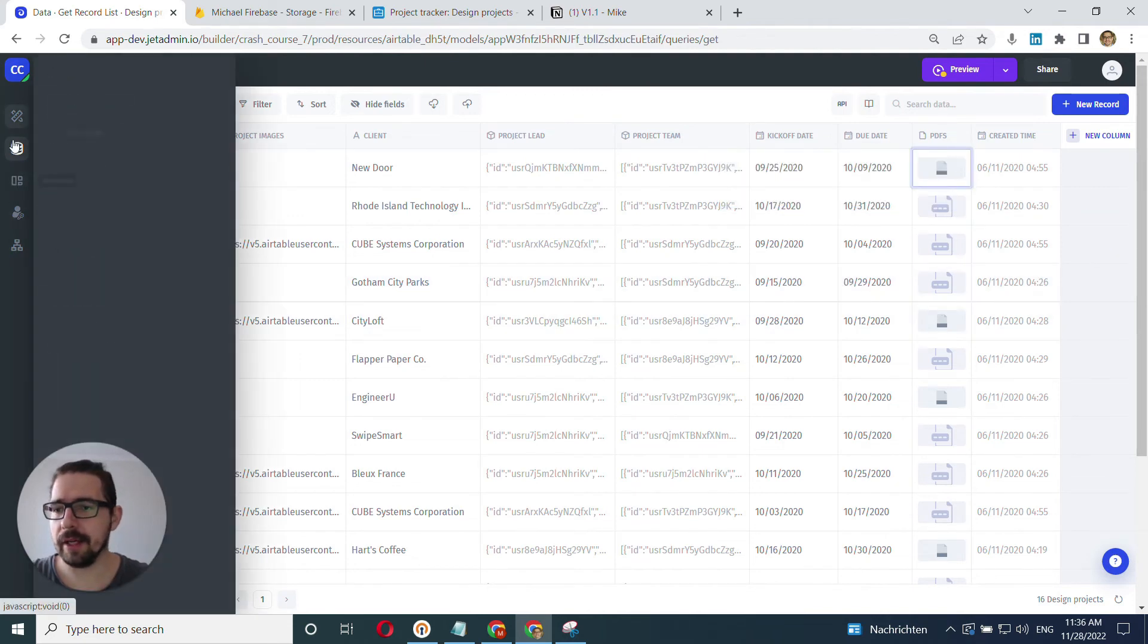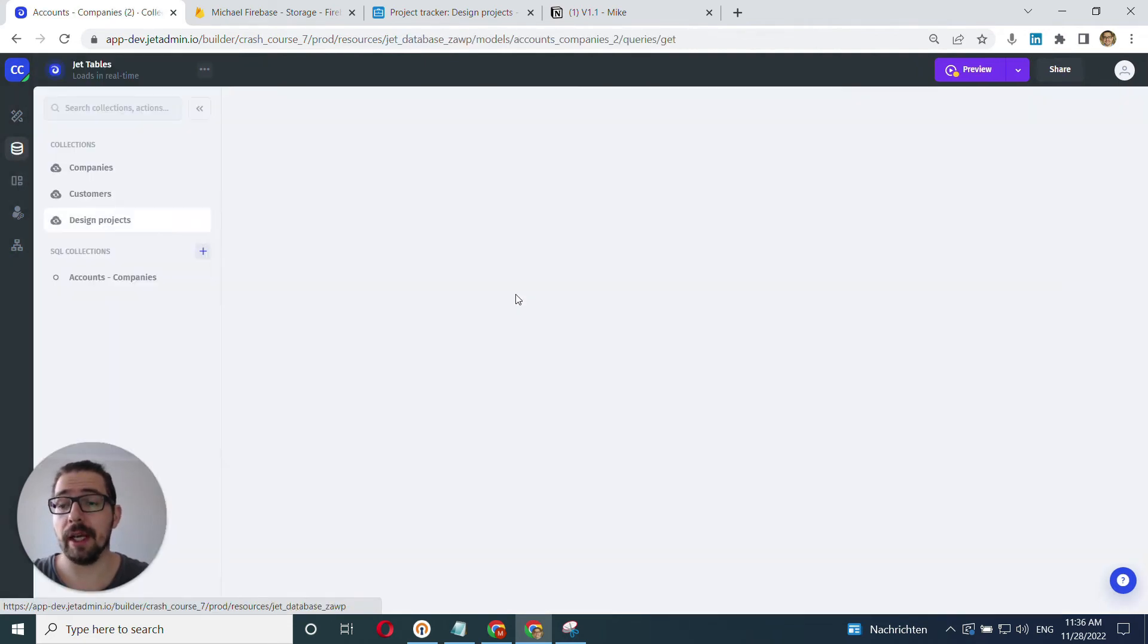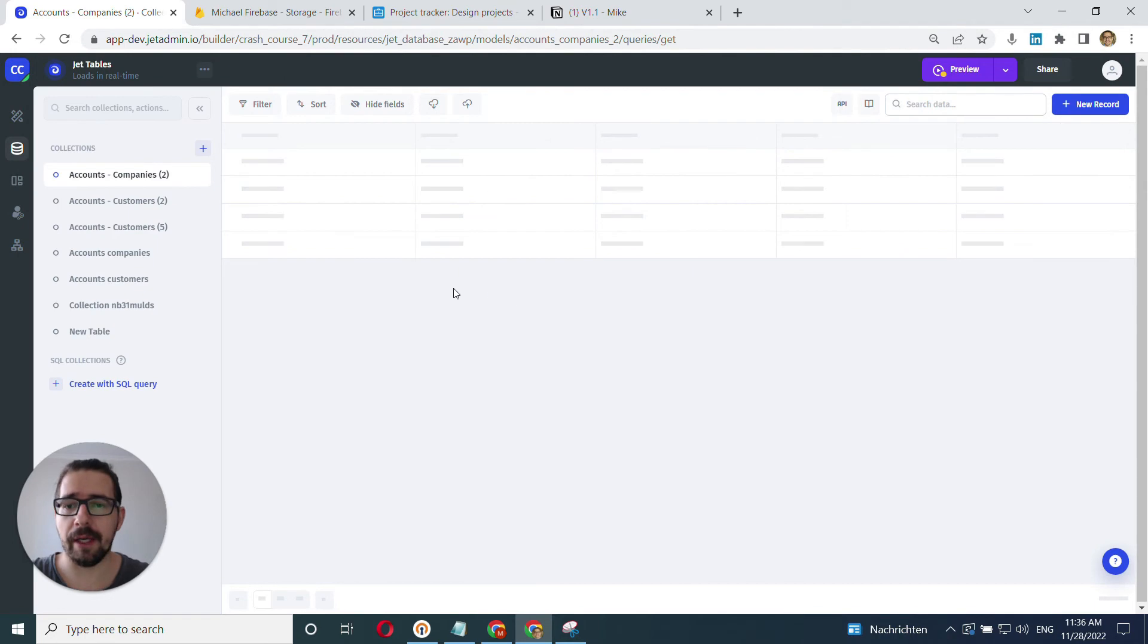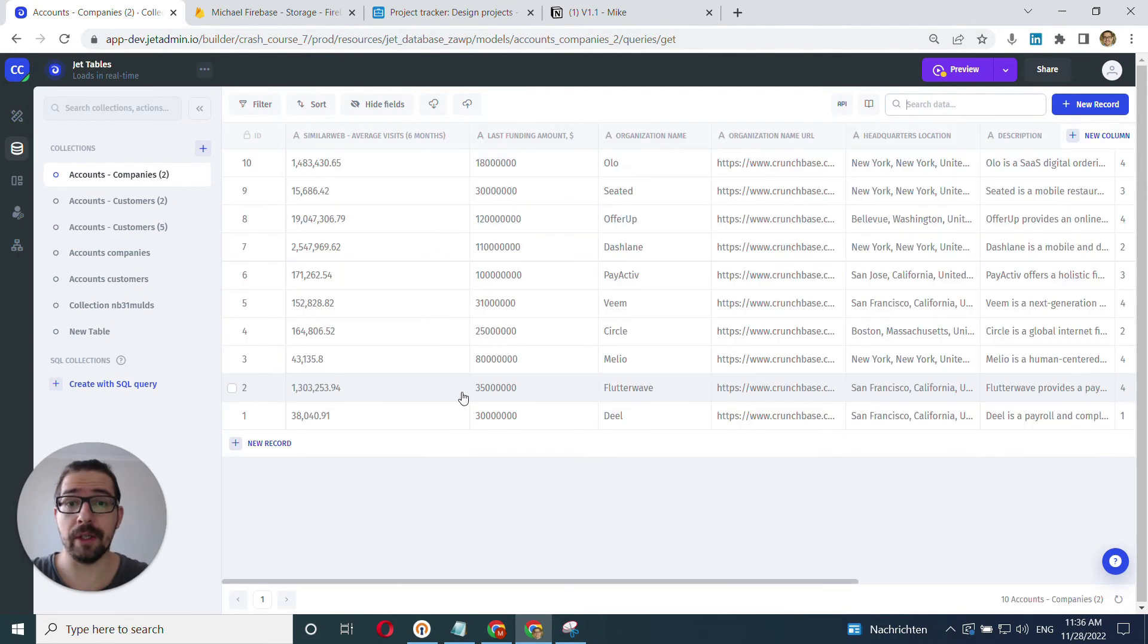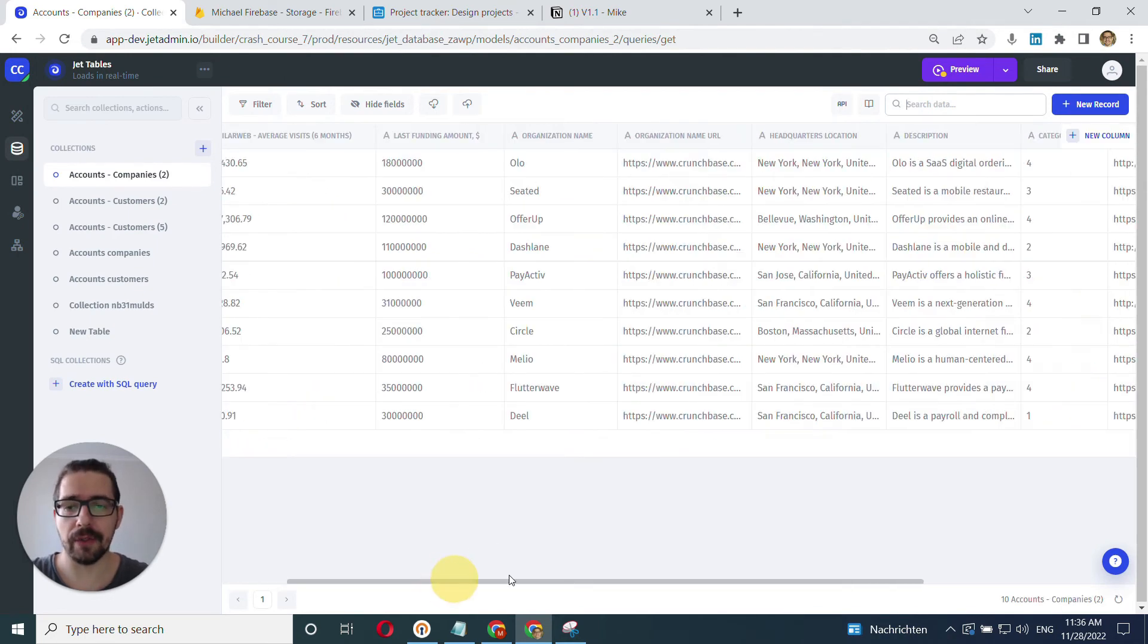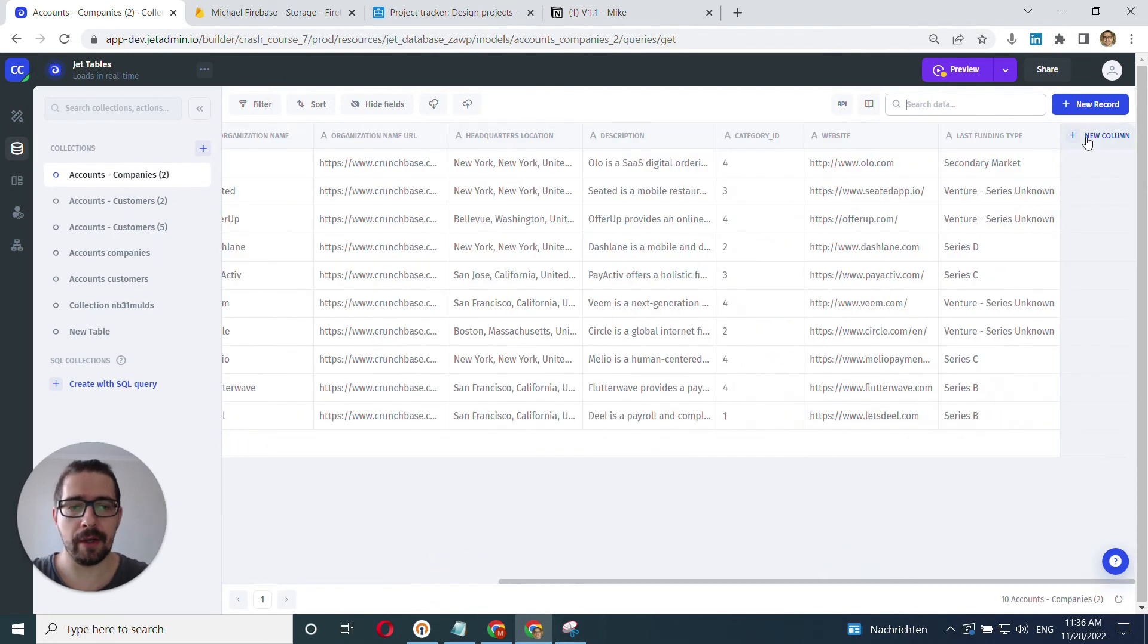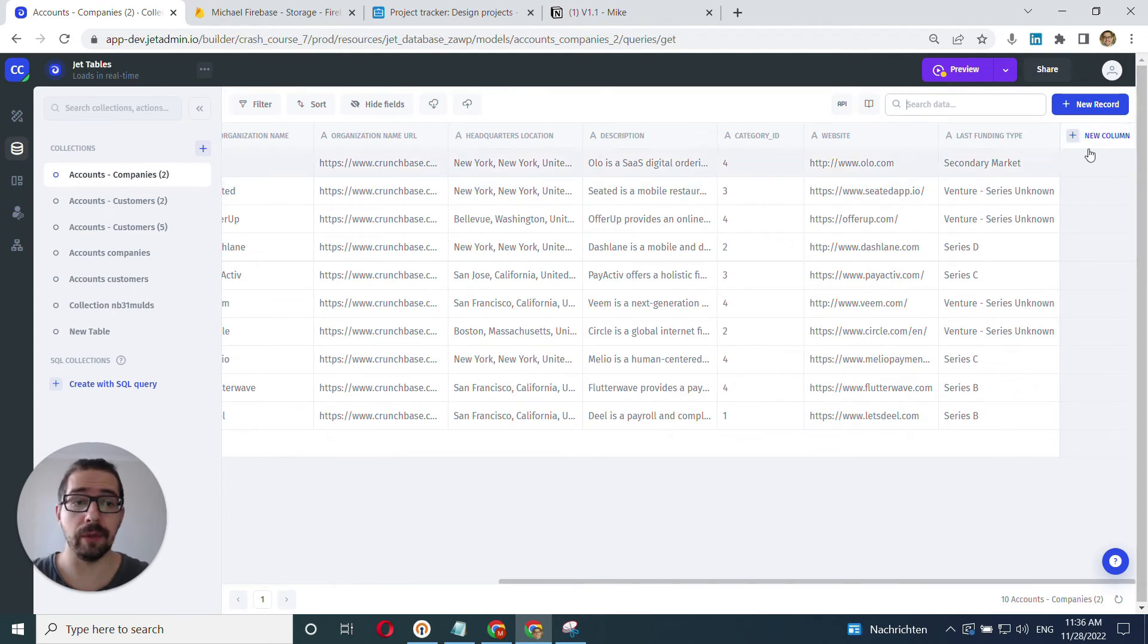And last use case here is JetTables. It's our internal database where you can also store files. And it's very simple here. So we can create new columns here because that's our internal database, not only computed columns,